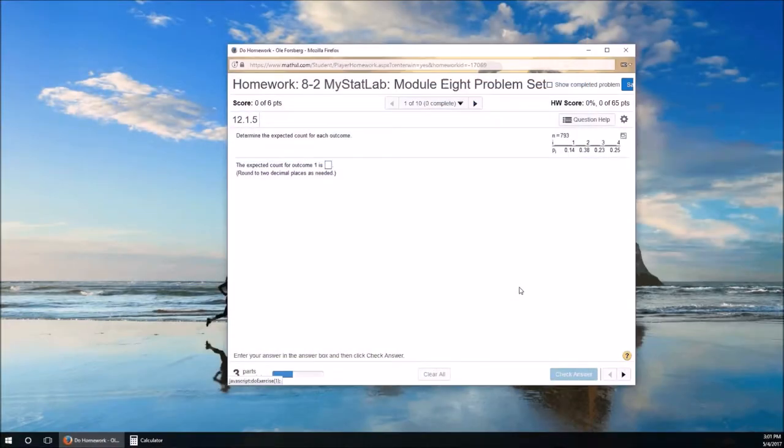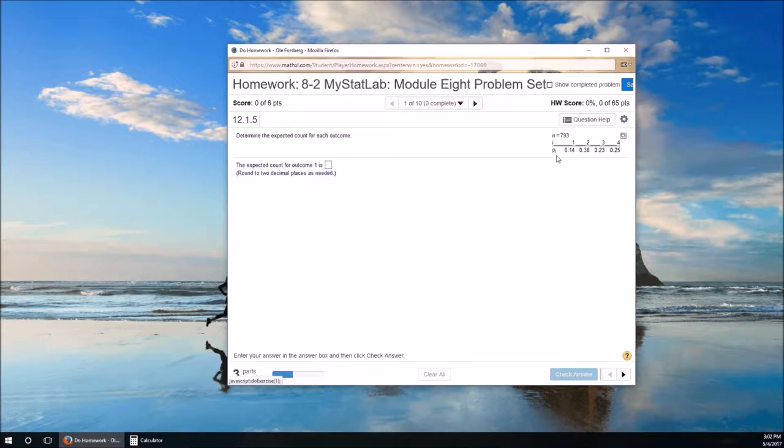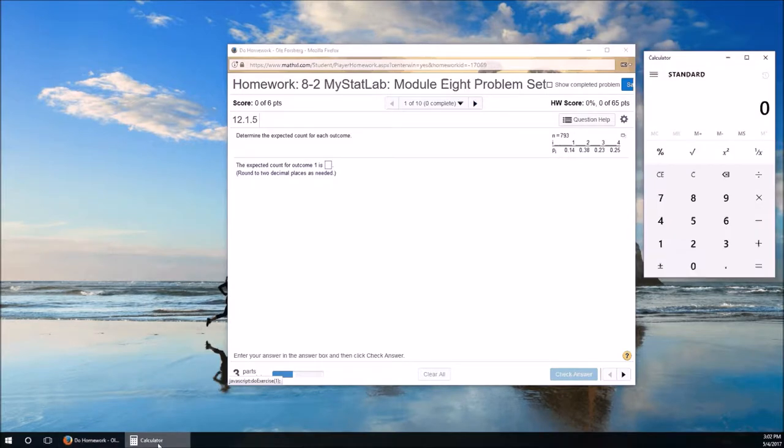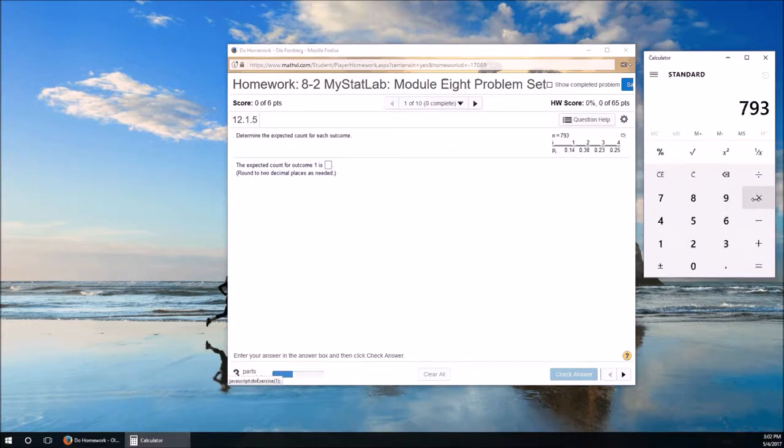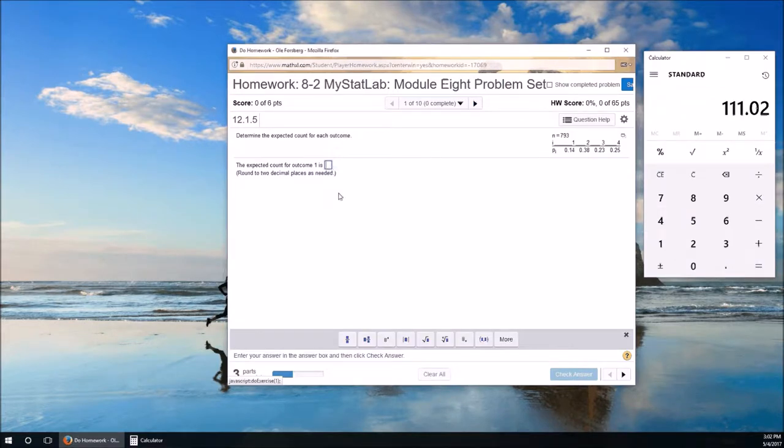So here we are with problem number 1. We need to determine the expected count for each outcome. Expected count is just the sample size n, 793, times the proportion, or the hypothesized proportion. For outcome 1, it's 0.14. So the expected count for 1 is going to be 793 times 0.14, which equals 111.02 to two decimal places.